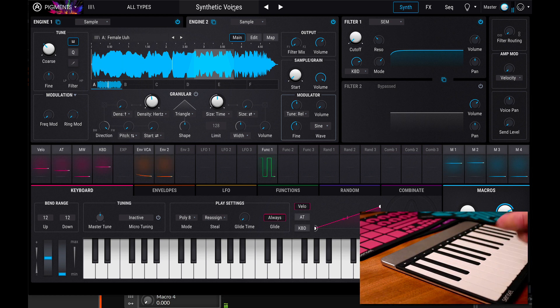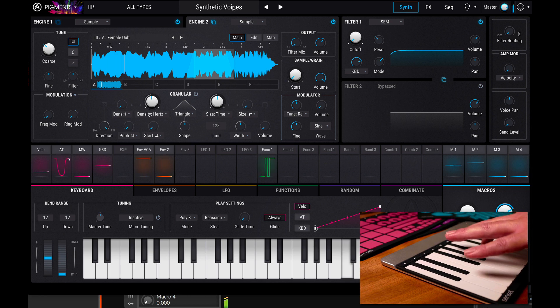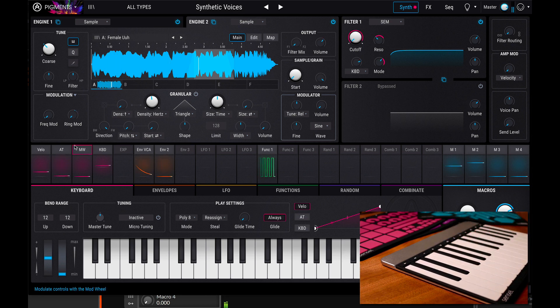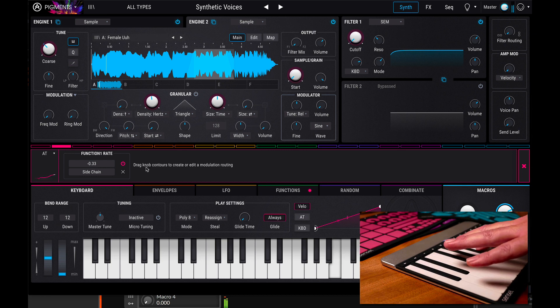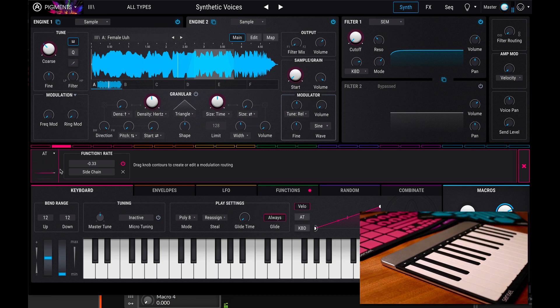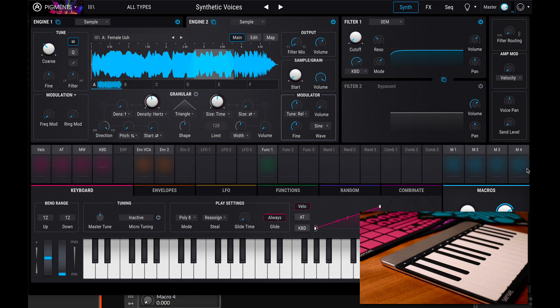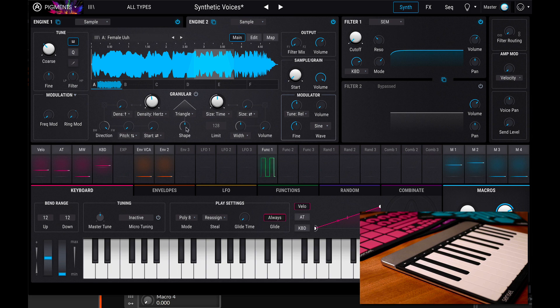And of course, you've got your pitch bend and pressure in this case. It probably is not really applied to anything. It does appear to be applied to a function rate, and that function is applied to a volume on filter one. So it's pretty slight.